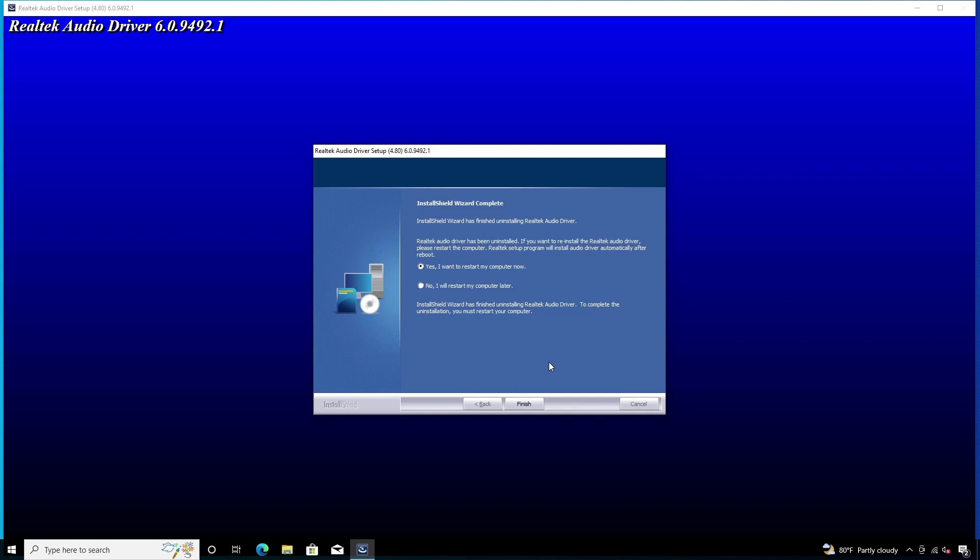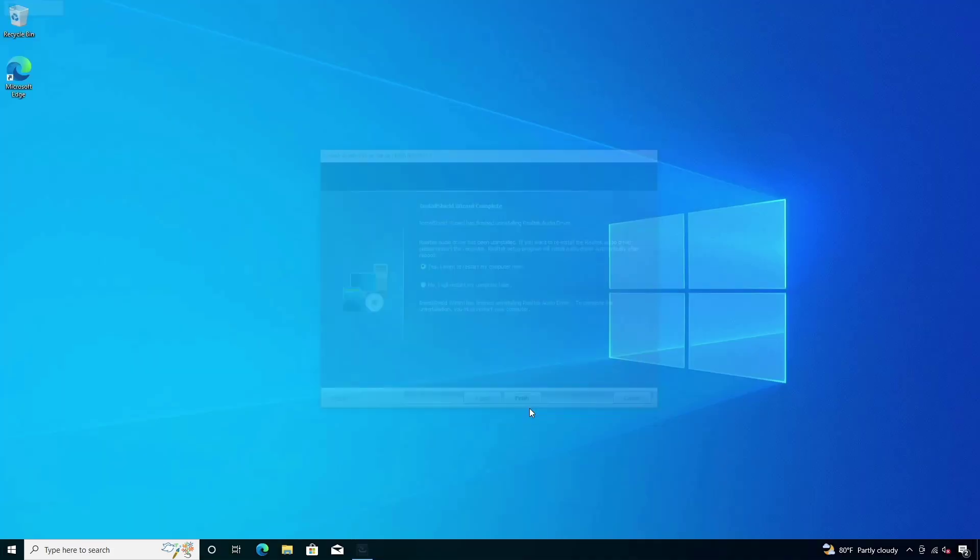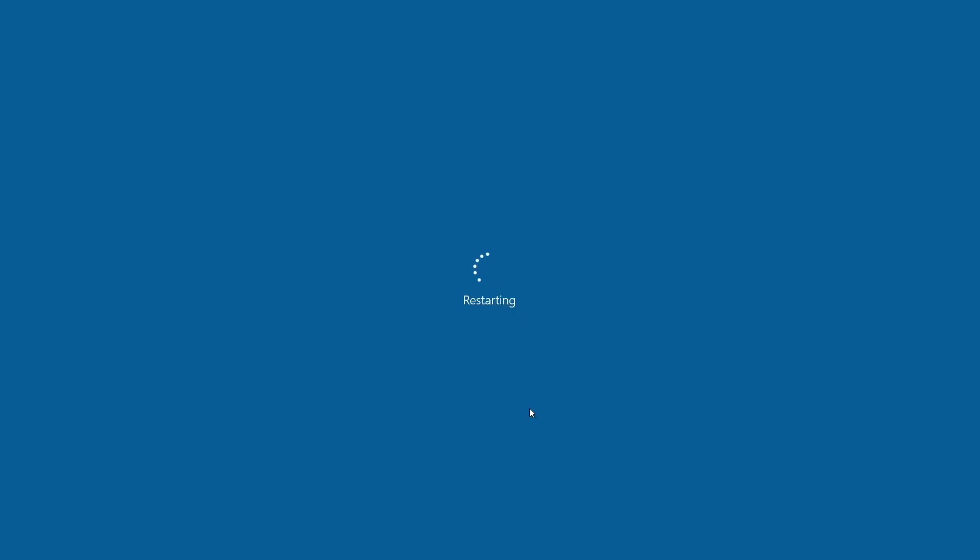Before restarting, save all your opened workflow and select yes and click on finish. And our computer will restart.